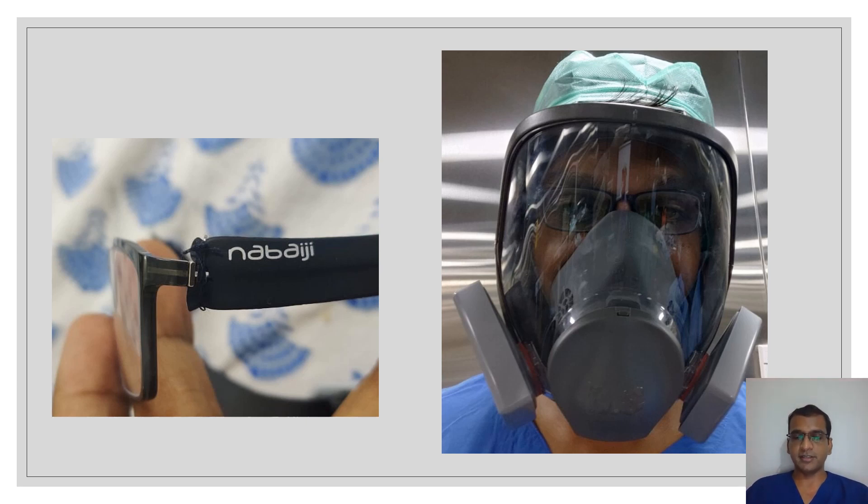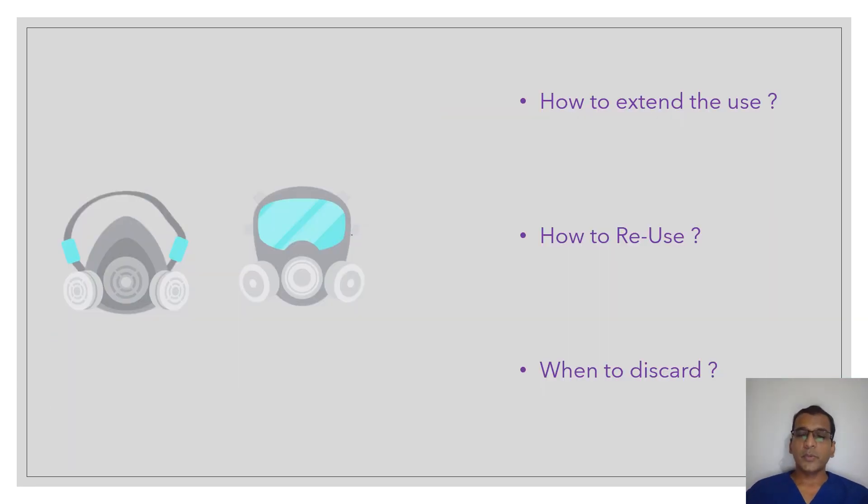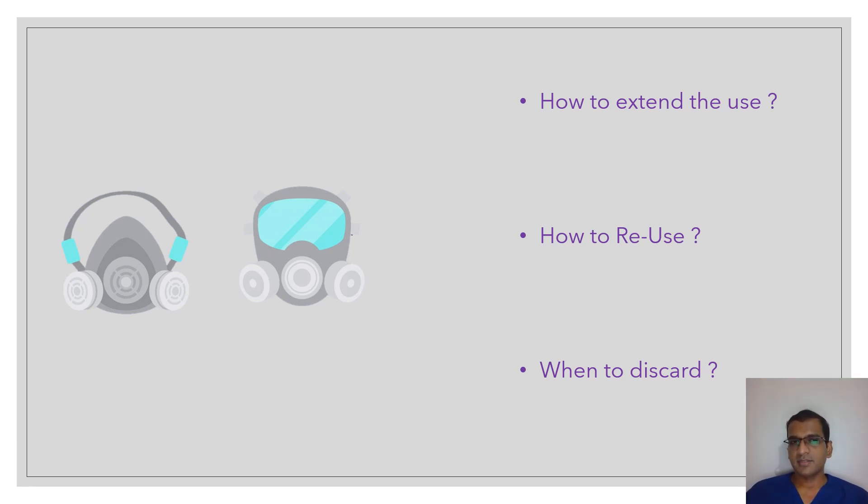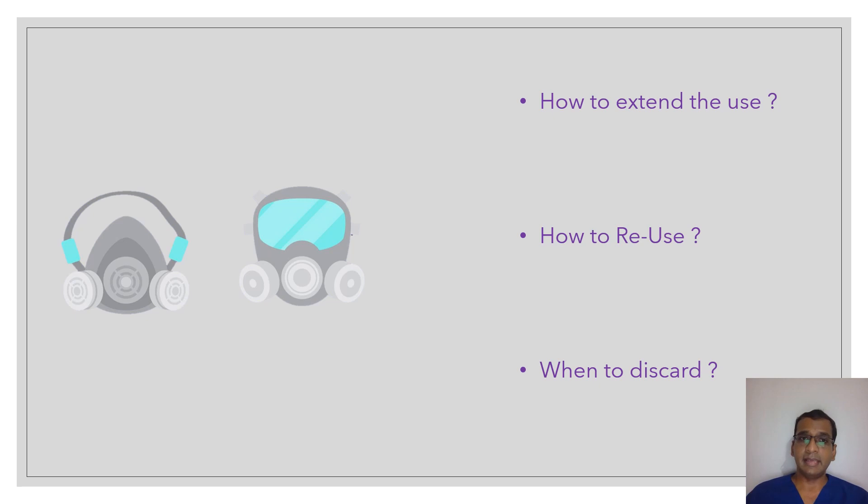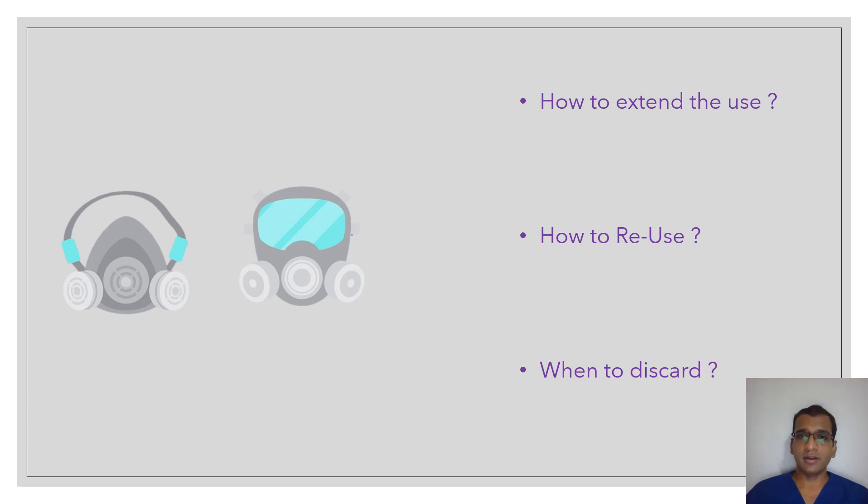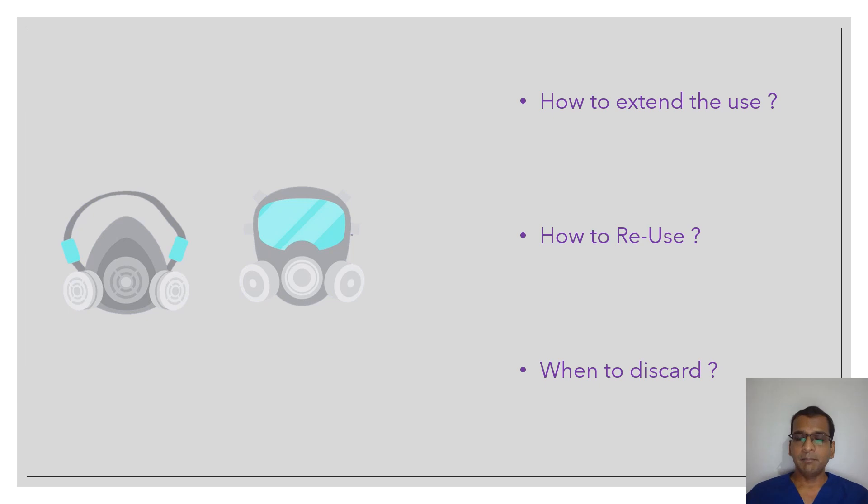Similar questions will apply to elastomeric masks as well. So when do you discard these masks? To answer these questions, let's divide them into mask component and the filter component. The masks are designed to last for a very long time but they need to be discarded once the elastics become loose, or if the silicone that comes in contact with your face has visible cracks or does not fit you properly. And the filters—the soft filters need to be changed every time there is visible soiling, and both the kinds of filters need to be changed when they get difficult to breathe in.